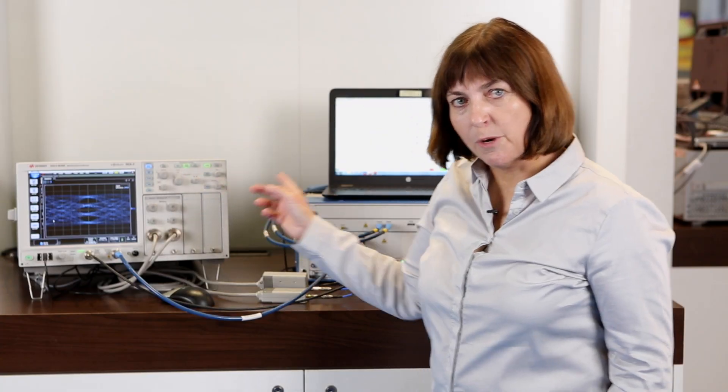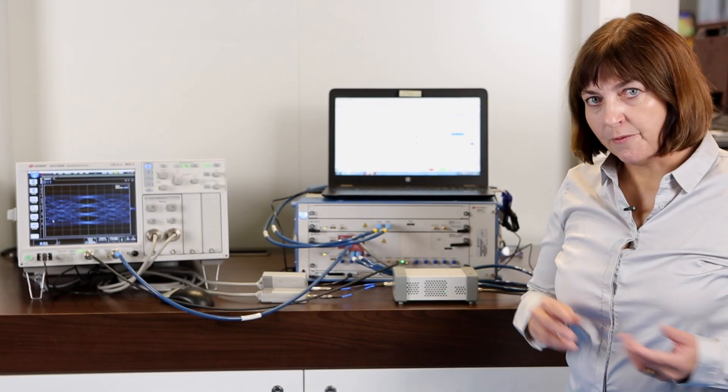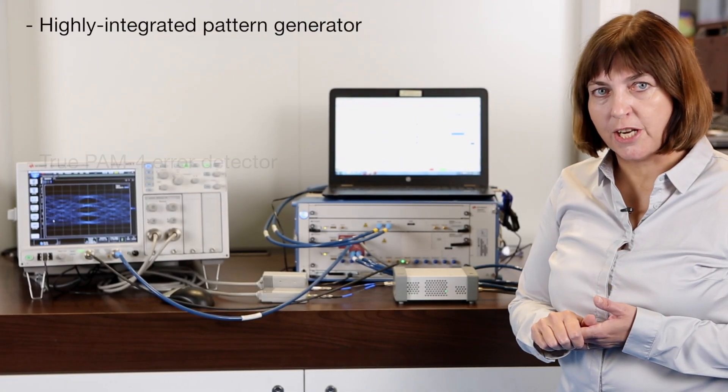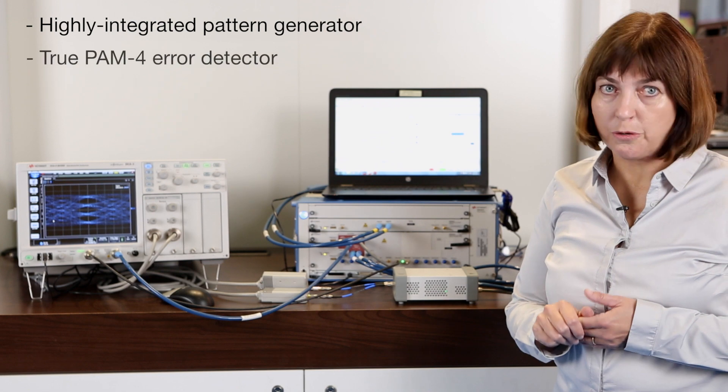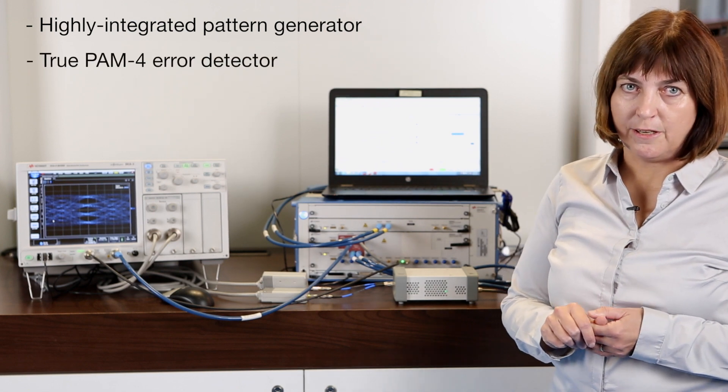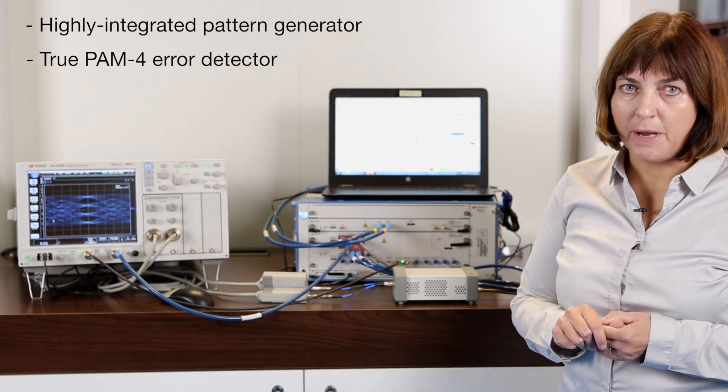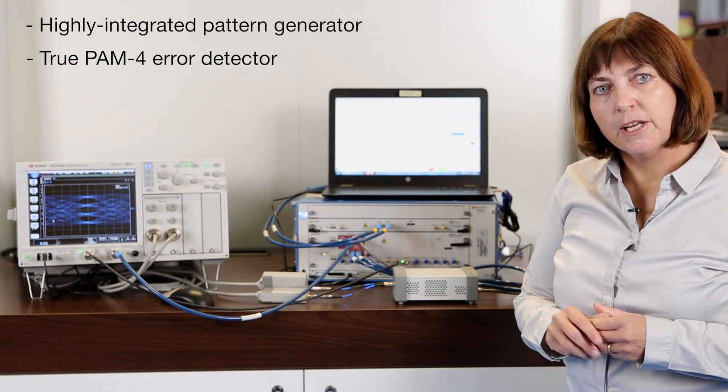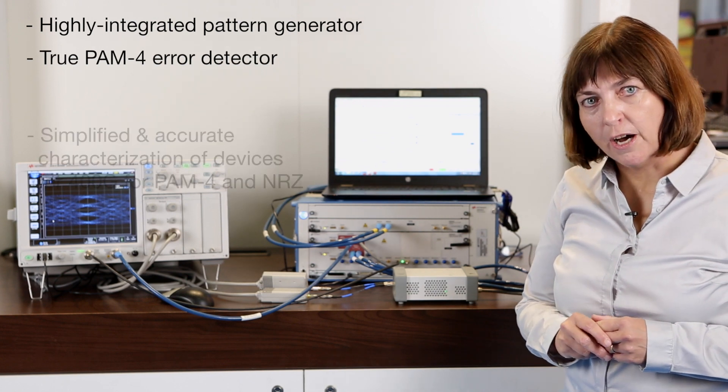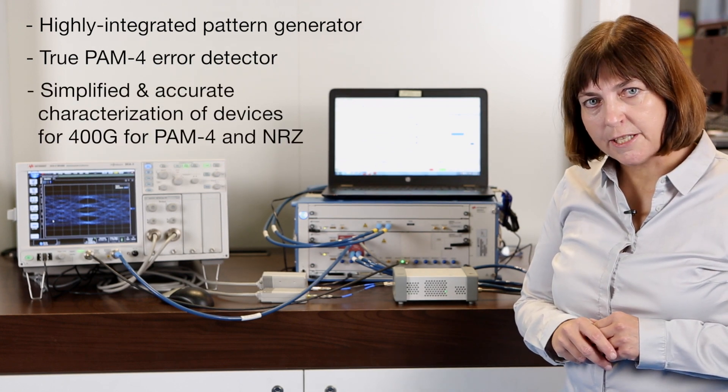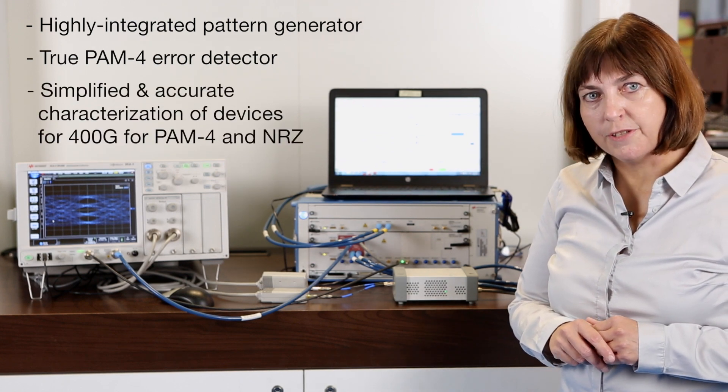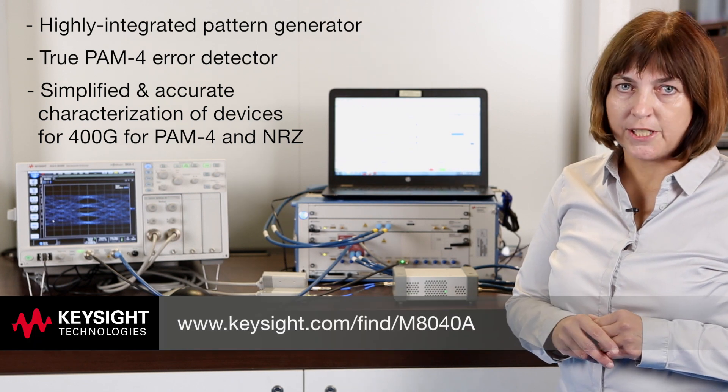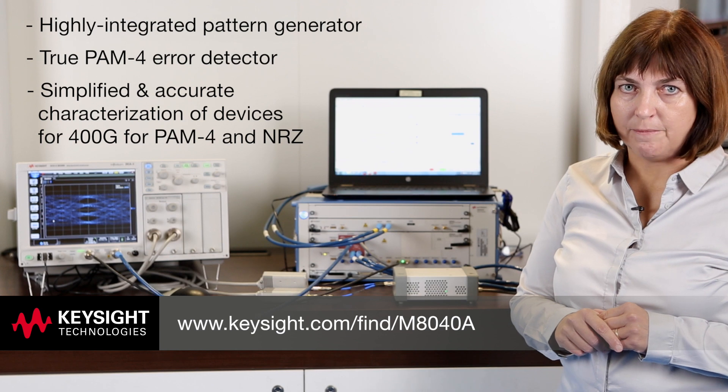So this was my quick overview of the M8040A today. To summarize, it provides a highly integrated pattern generator and a true PAM4 error detector. All in all, the M8040A allows you to simplify accurate characterization of devices that operate for 400 gigabit Ethernet with PAM4 and NRZ.